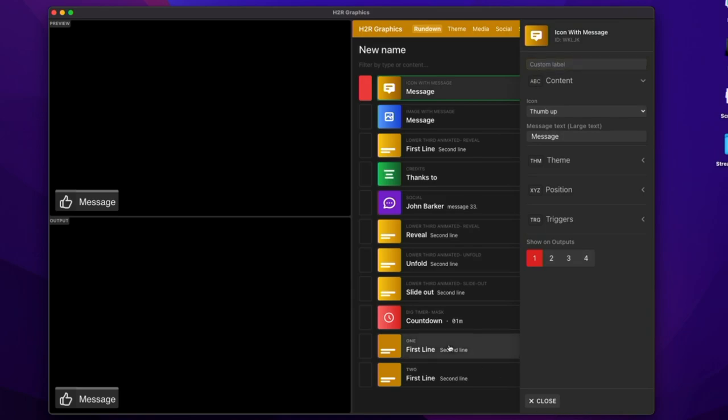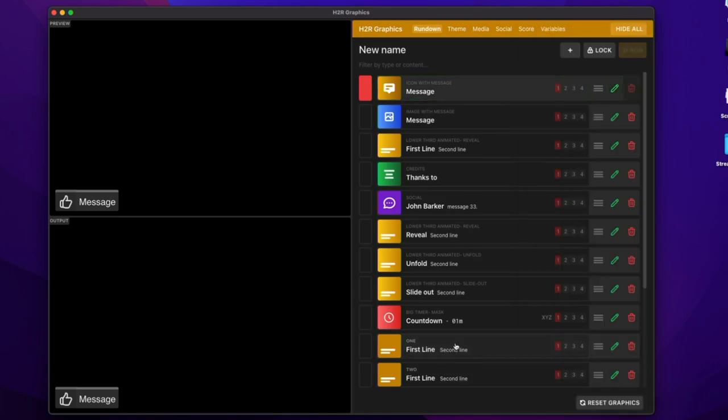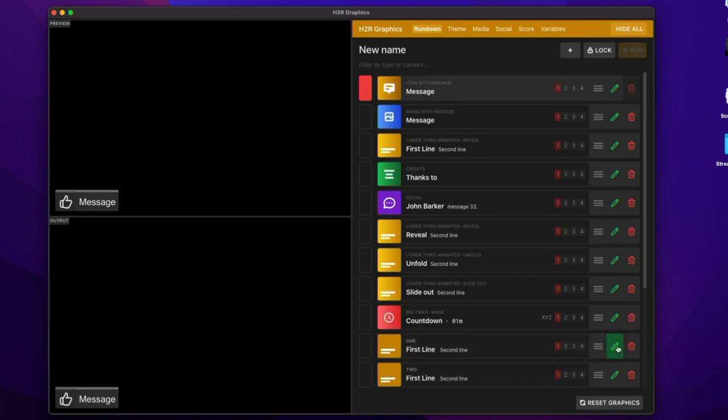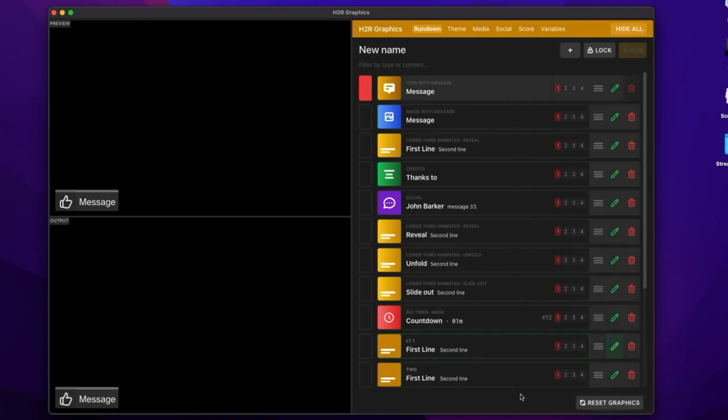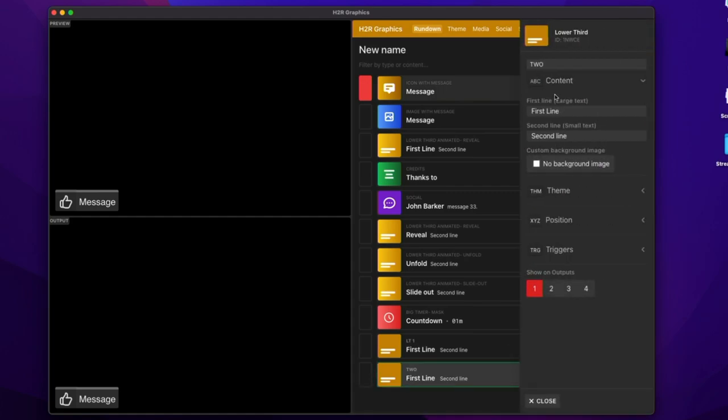So for example, I have two lower thirds down here, which are very similar, first line, second line. But if I edit each of them, I can give them a specific name. So this one can be LT1. I can close that and then edit this other one and call it LT2.